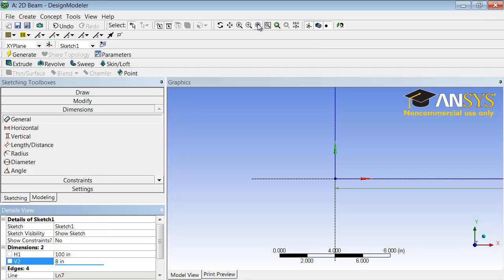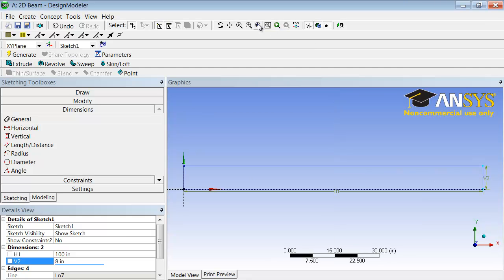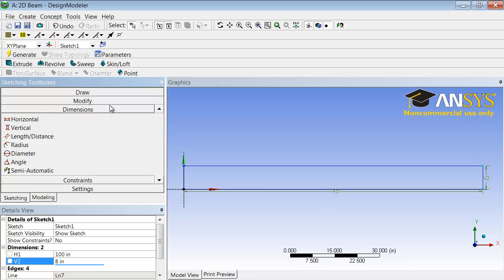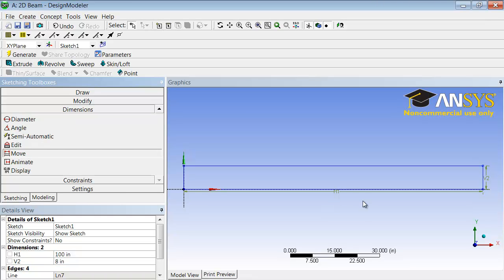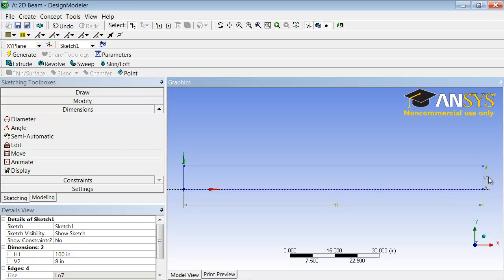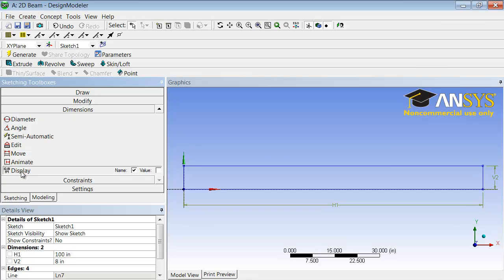I can select zoom to fit to see the entire rectangle, and I can go down here to the dimensions toolbar, under dimensions toolbar, and select move to move the dimensions. I can also select display and unselect name, which means it will display the value, which is a little bit more important. So we have the rectangle.